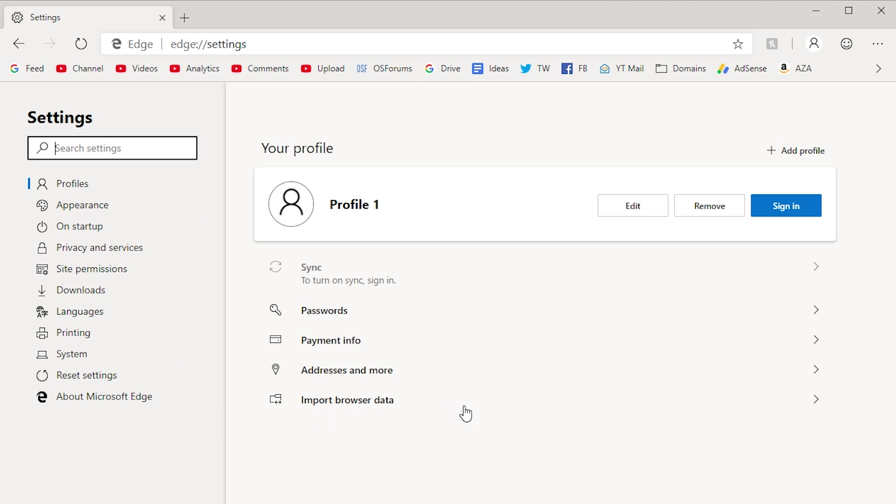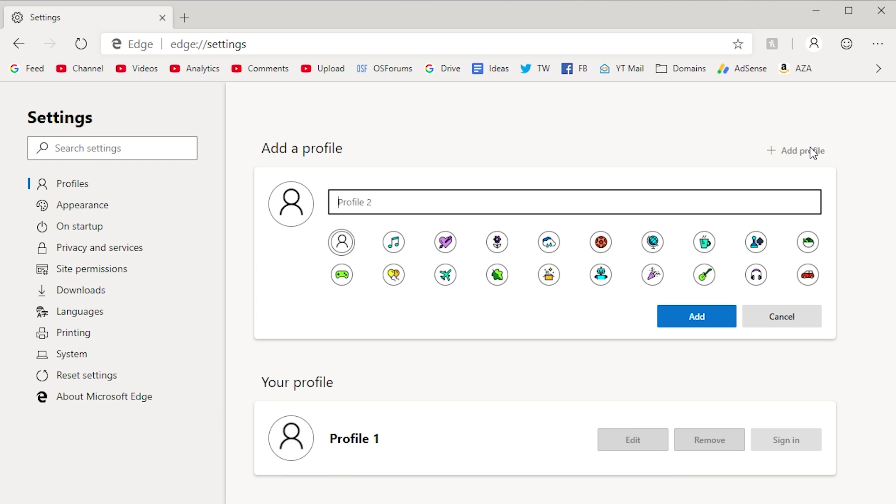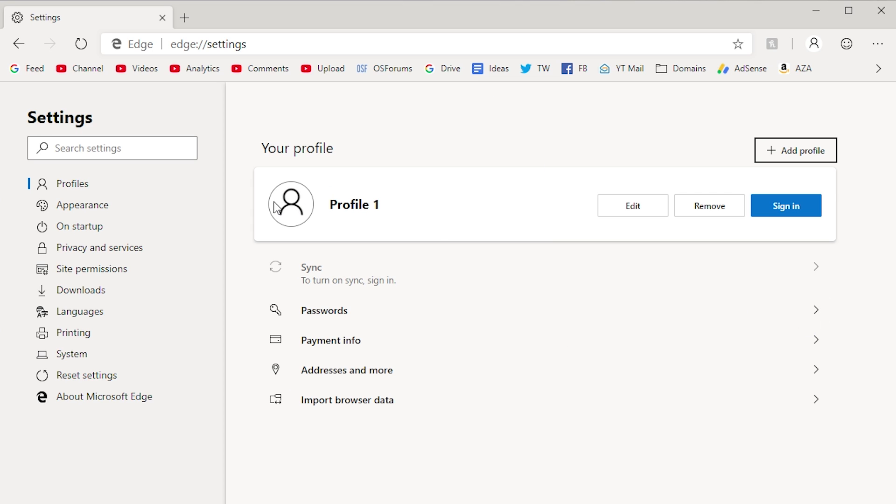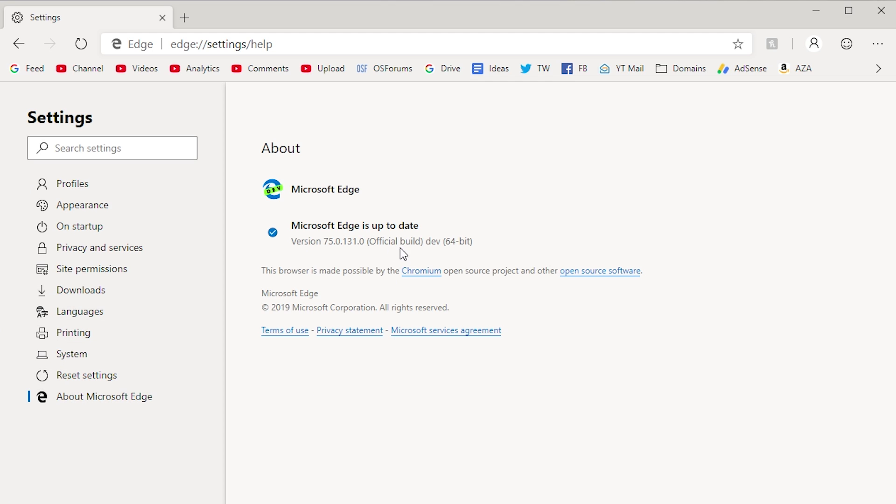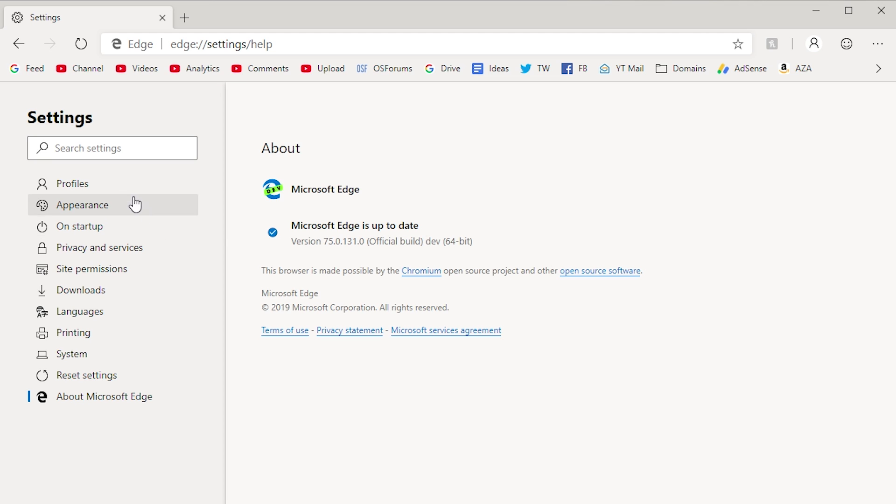And you can go to import browser data. You can do all the same stuff. You can add different profiles like you do in Google Chrome. You can even set these icons here. These do appear to be different than what is in Chrome. So that's interesting. You can go to about Microsoft Edge and they do say right here, this browser is made possible by the Chromium open source project and other open source software. It is up to date. This is the latest dev build, at least as of this video. And I do believe that they are just going by the regular Chromium build string for their version number here, because they're already on version 75 and this isn't even an officially released project yet. So I think they're just going by what Chromium uses for all of their versions and their build strings.